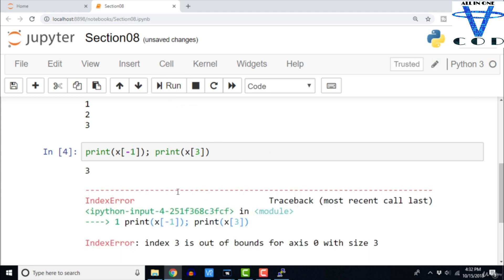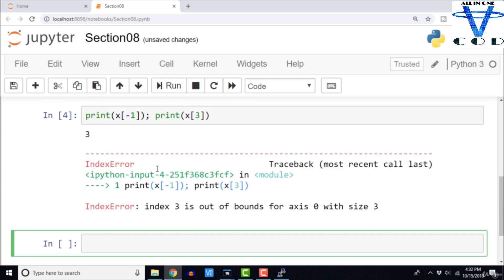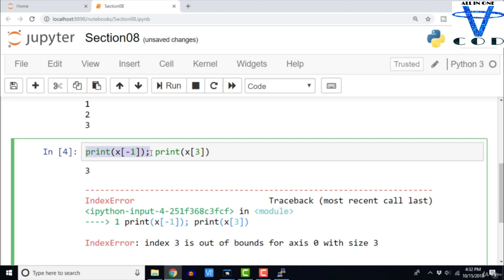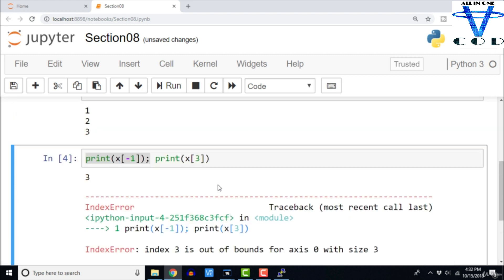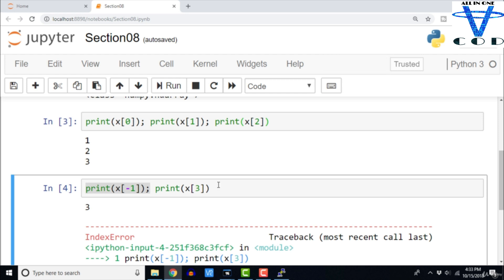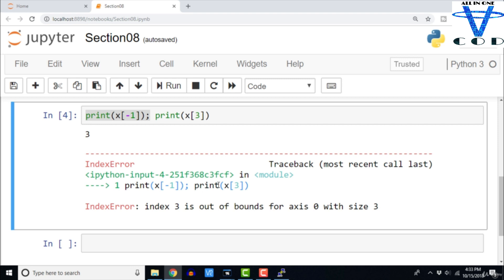Now if I run something like print x[-1] or print x[3], we should get some sort of out-of-bounds exception. print x[-1] prints the last element of the ndarray, but when I say print x[3] I get 'index 3 is out of bounds for axis 0 with size 3'. In most modern programming languages like Java and Python, if the size of your array is n and you try to address the kth element where k is greater than n, you encounter this out-of-bounds error.